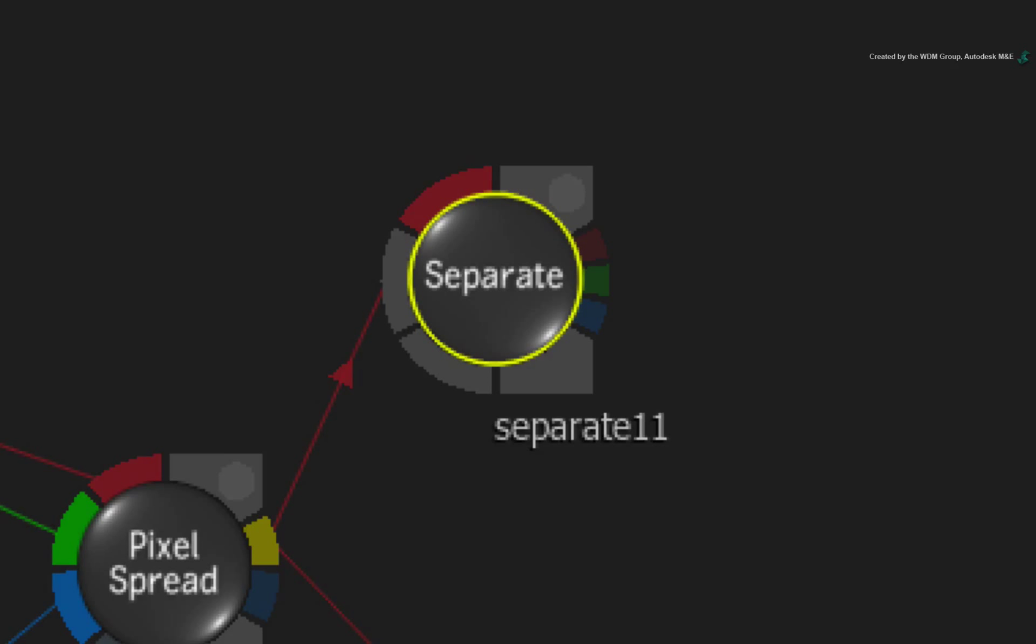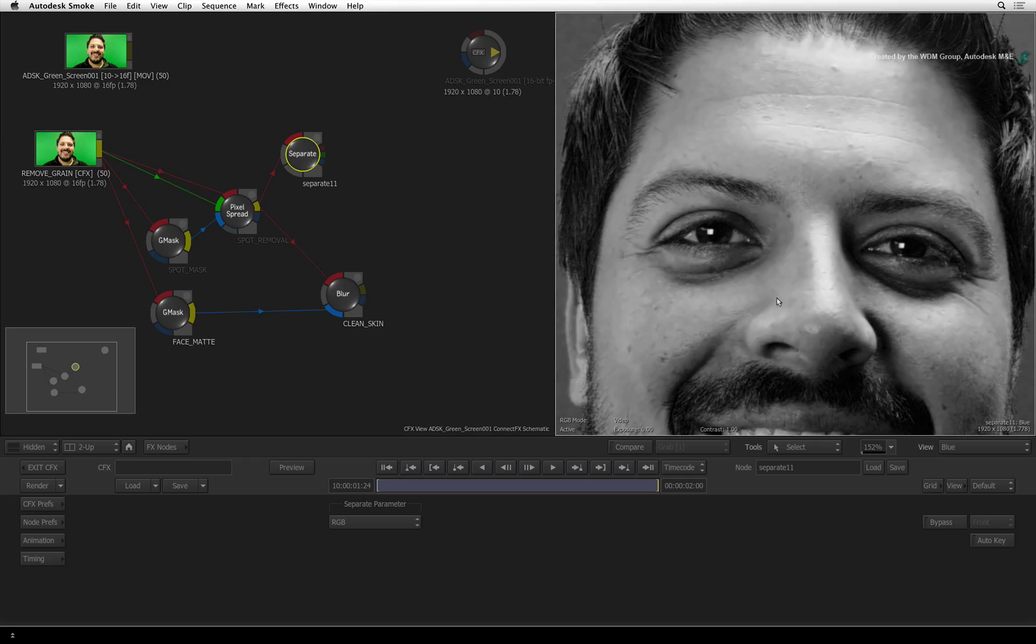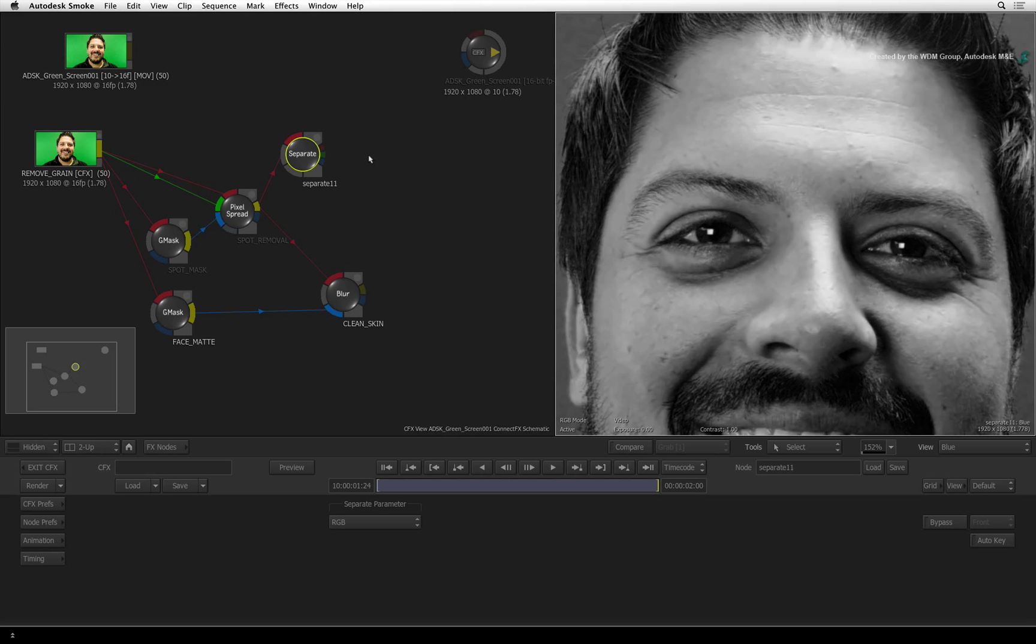The separate node has a red, green and blue output so it's easy to figure out which connection to use. Now we really need to push the detail and highlights out of this image.